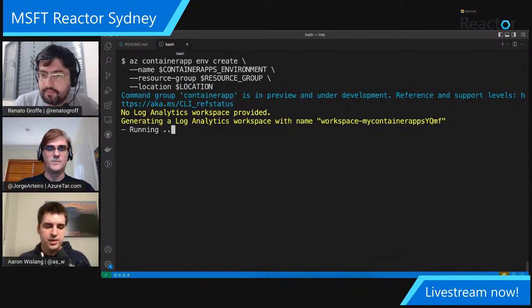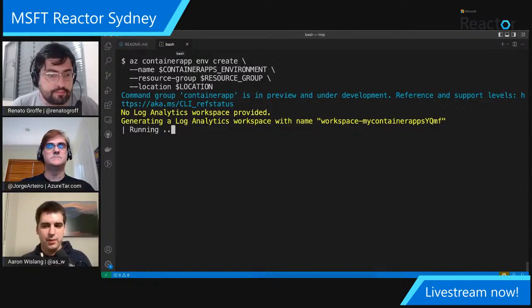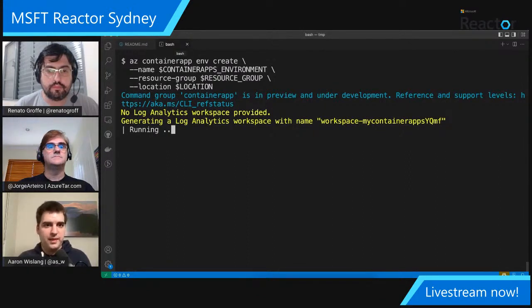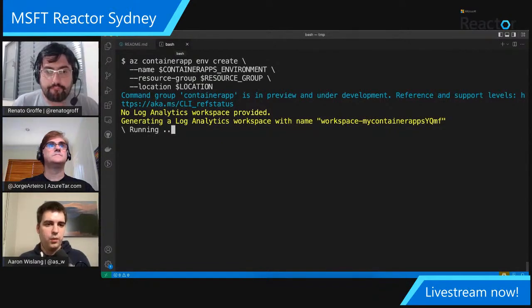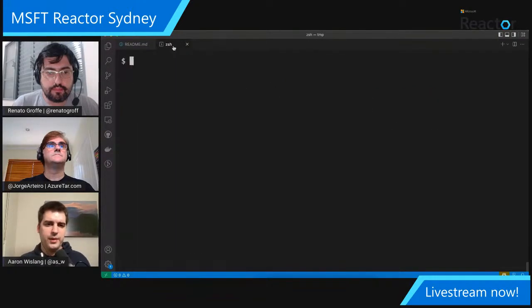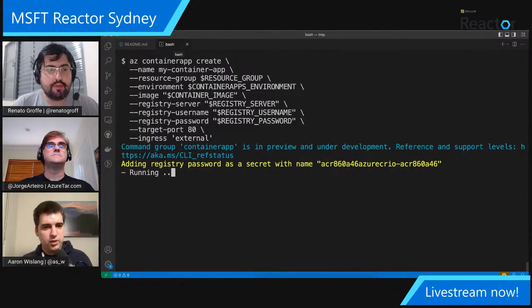This takes maybe a couple of minutes to spin up. But once you've done this once, every container app you create will be created in this same environment — the logical grouping of your applications by region and purpose. This is completely serverless, billed by the duration that your container is running and per request — not a compute per hour VM billing model. You pay only for the time that your actual container is running or receiving requests.